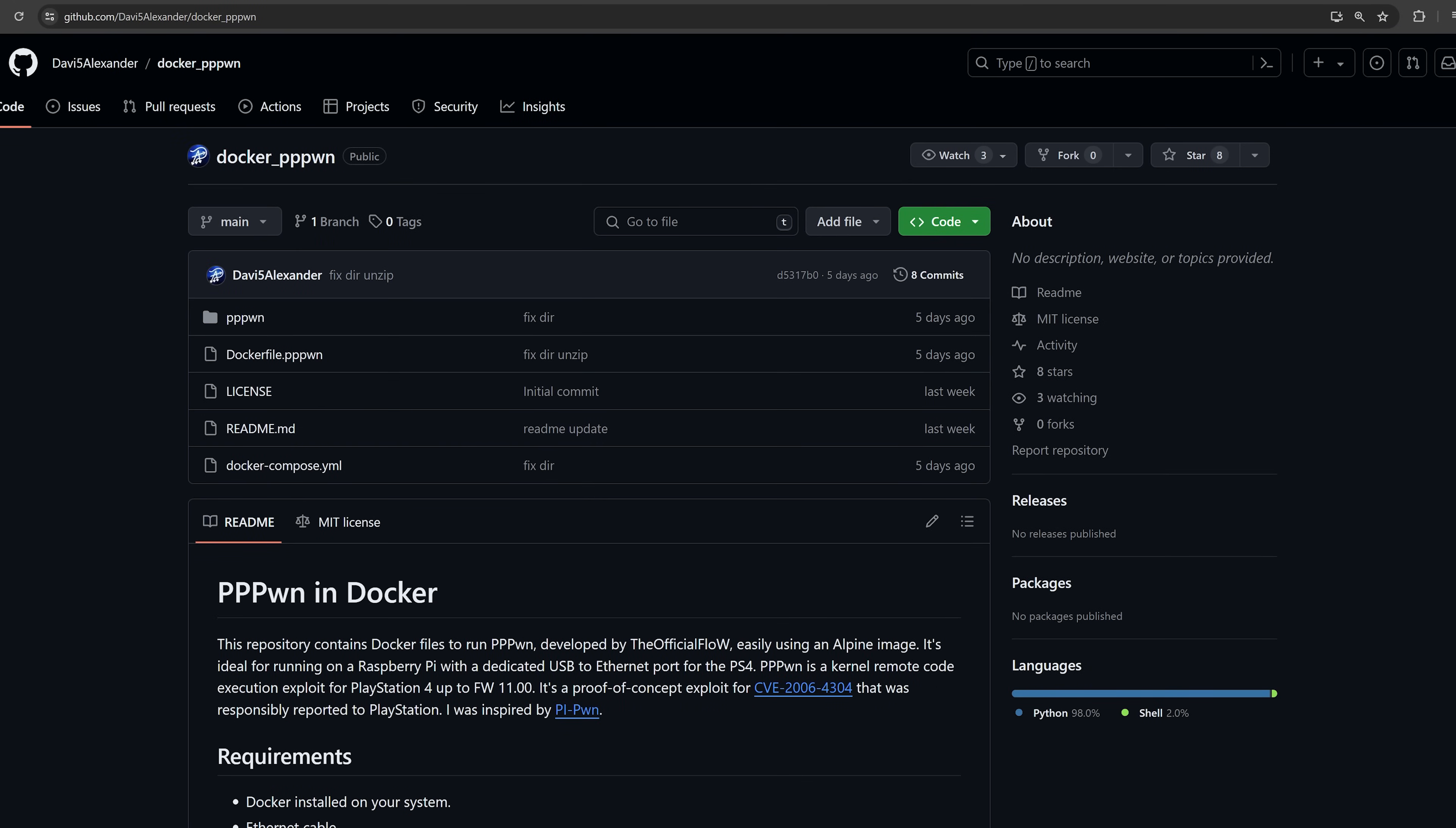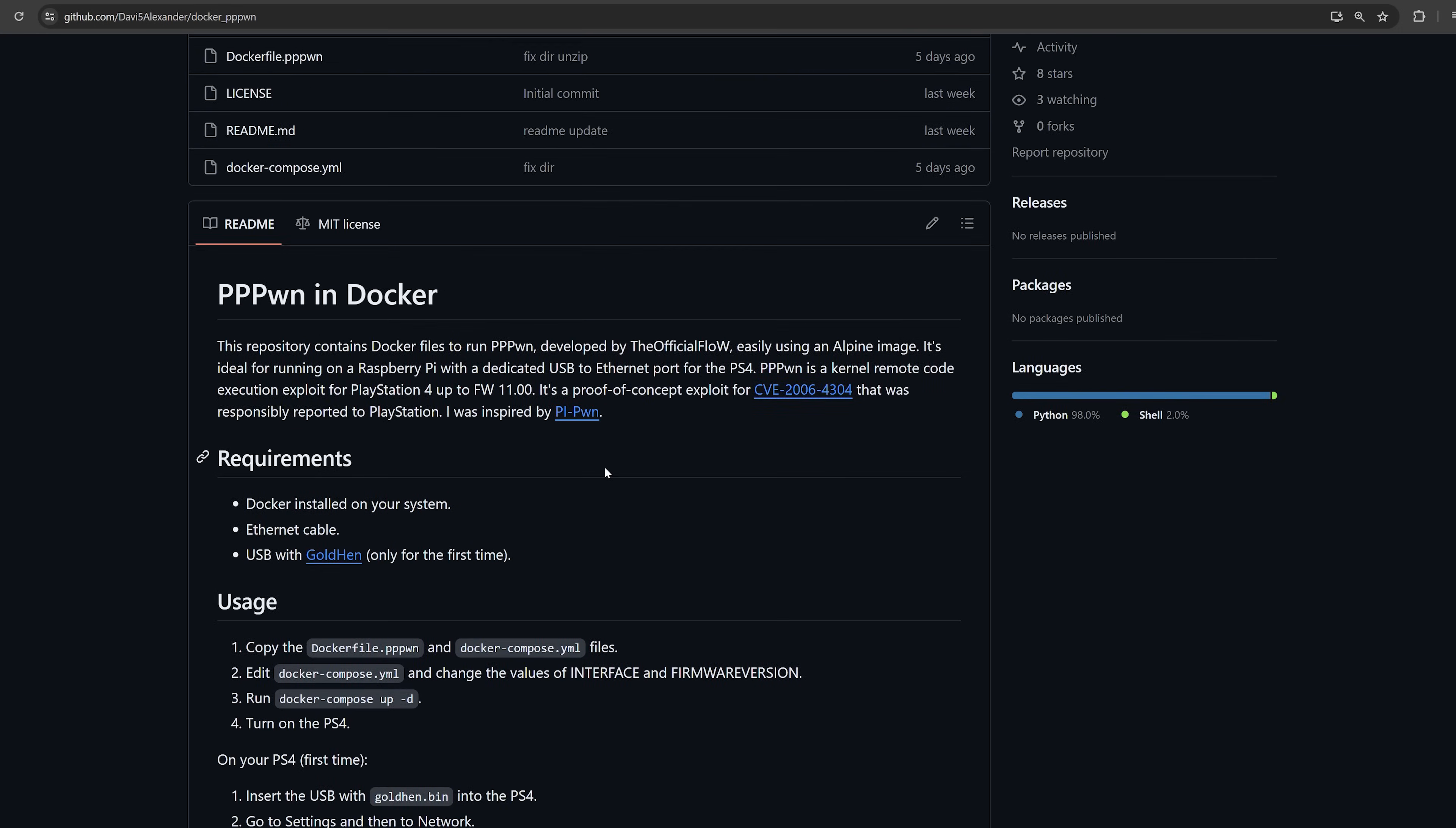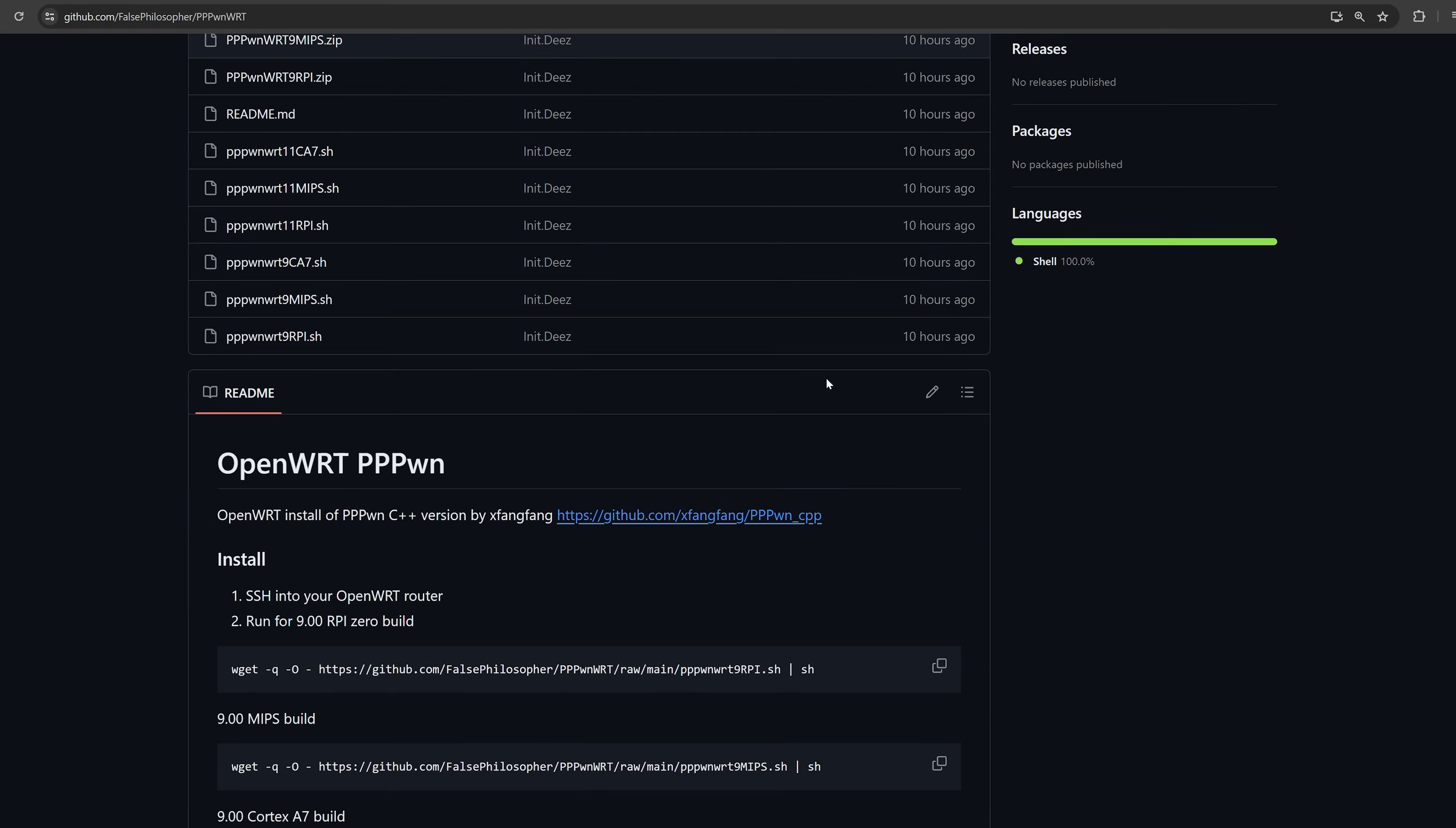So next, we also have a Docker version. So if you have anything that can run Docker or you have anything running Docker, then you can potentially get the exploit running through that. Haven't tested this myself, but it looks like it's pretty much all ready to go there. So I'll leave that one linked below too. And we also have a version for OpenWRT.